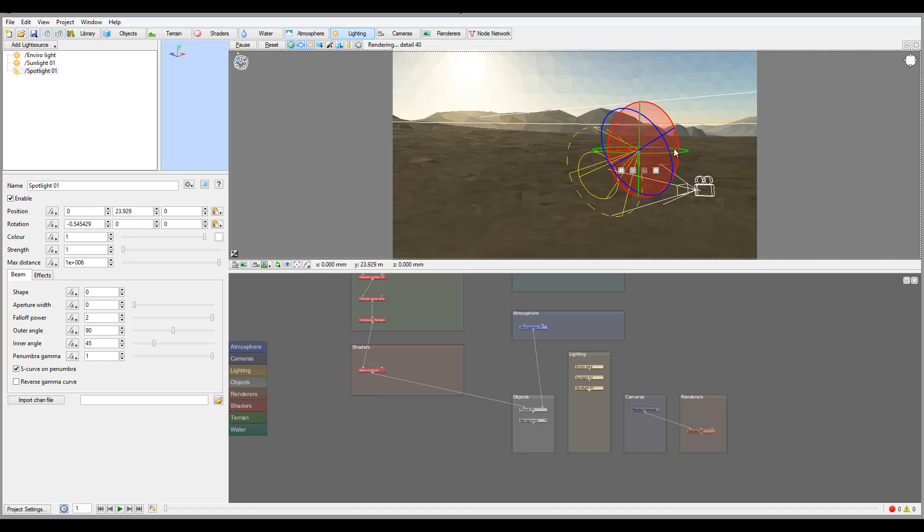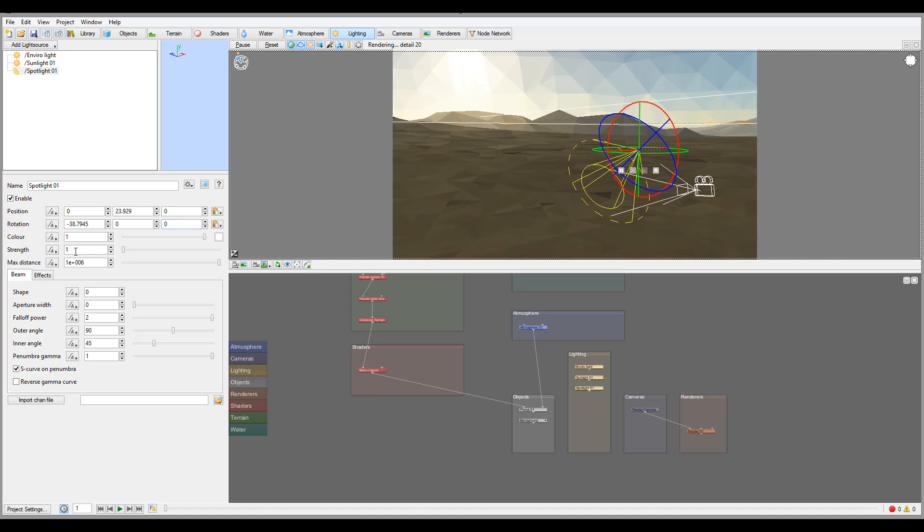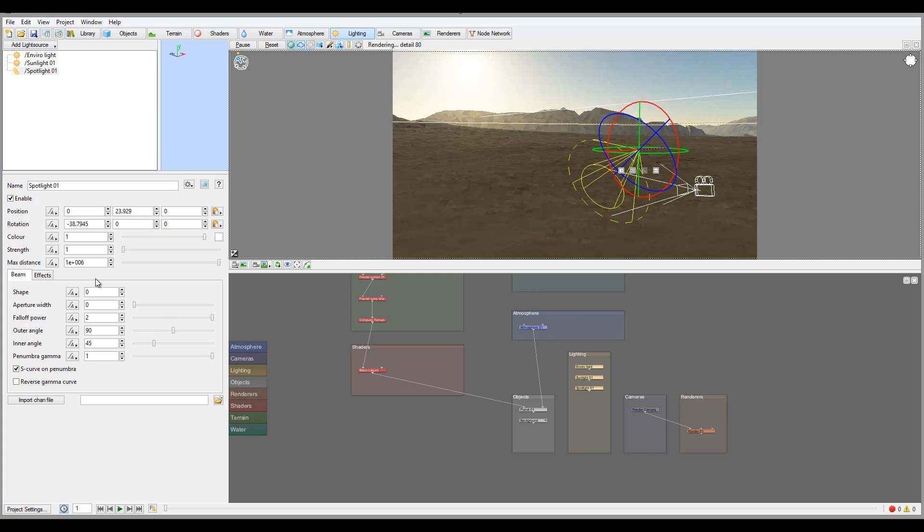Right here you can select it. On a normal spotlight you'll have shape, power, fallout between edges, outer angle, inner angle - they're all general standard settings.